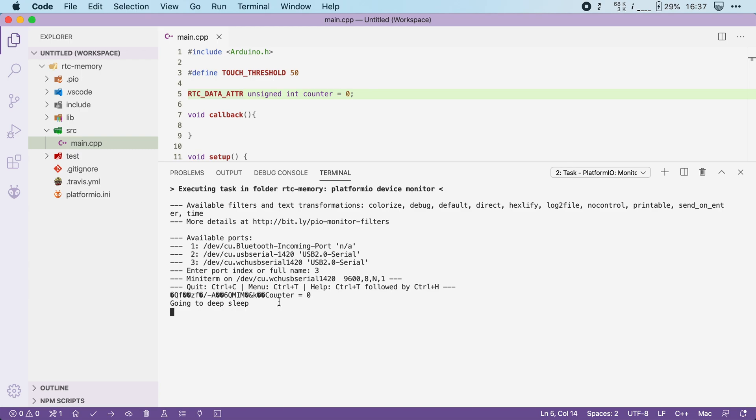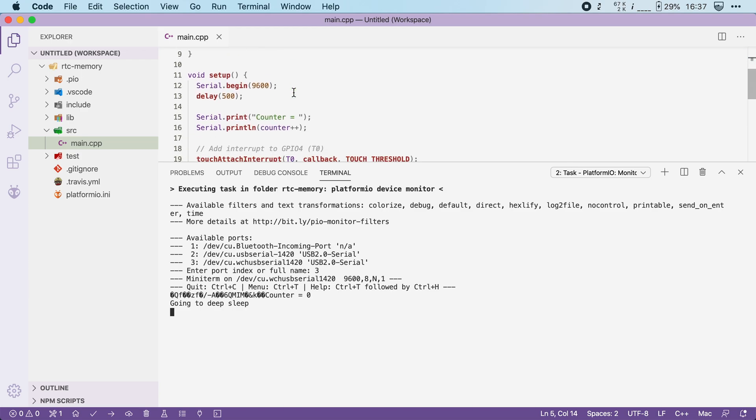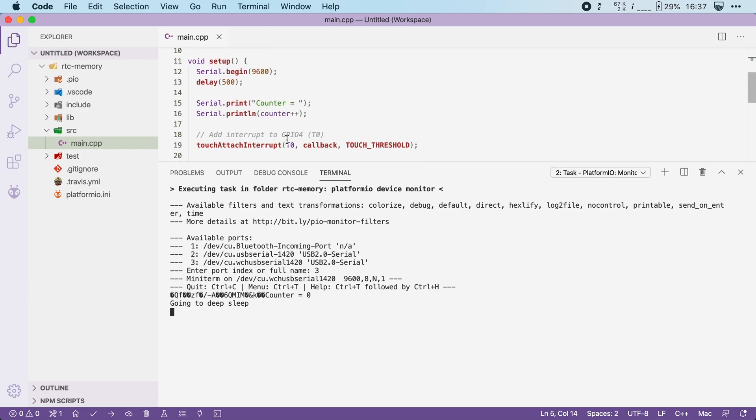Now behind the scenes I've attached a wire to our touch pin zero so that I can touch it. And when I touch the wire, the ESP32 wakes up, and you can see that it has now incremented our counter, and counter is now equal to one.